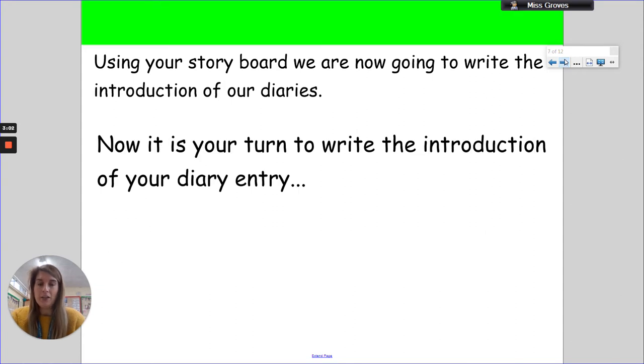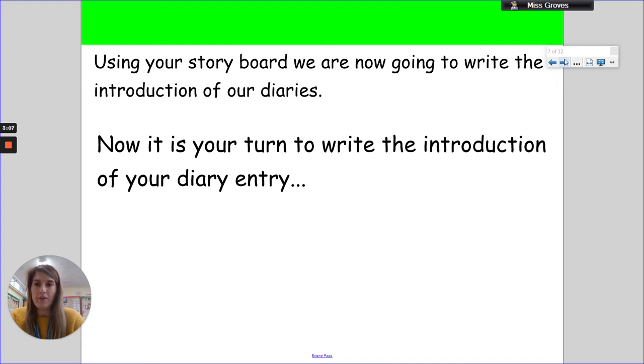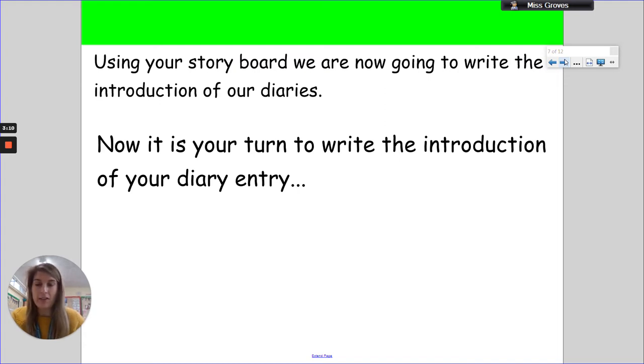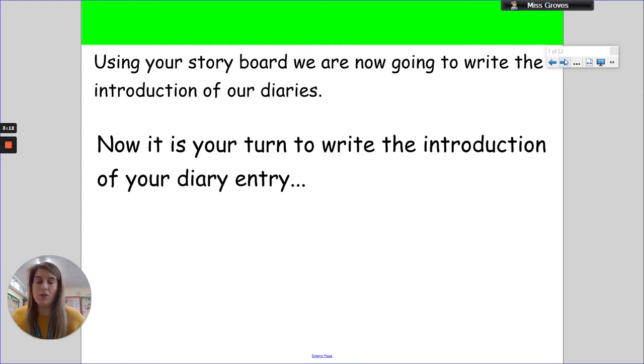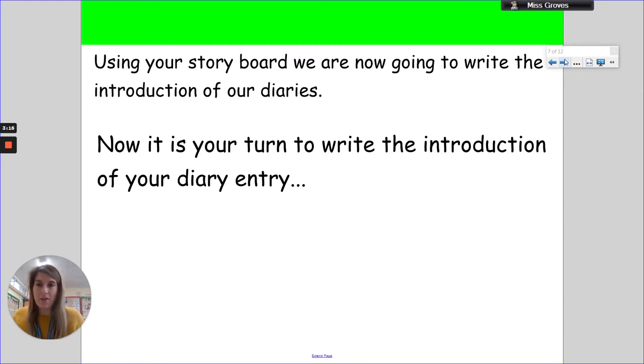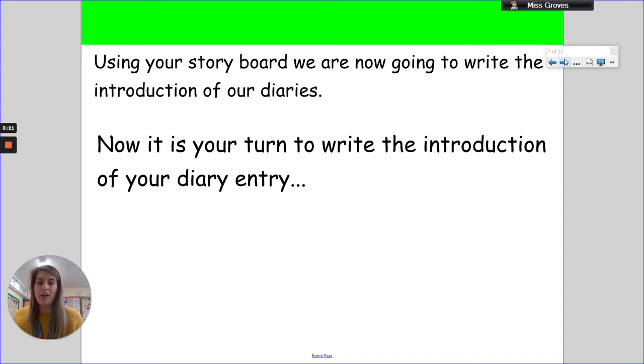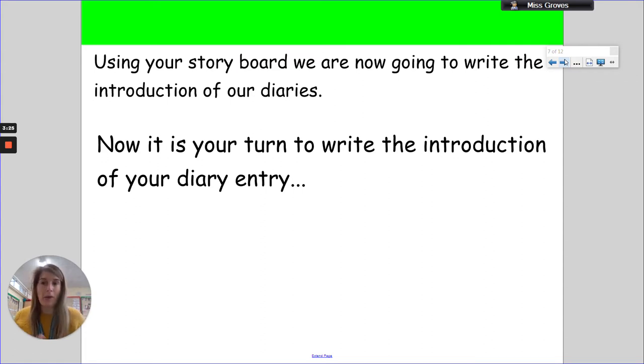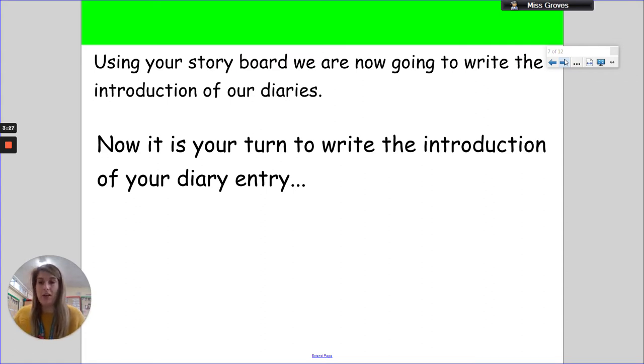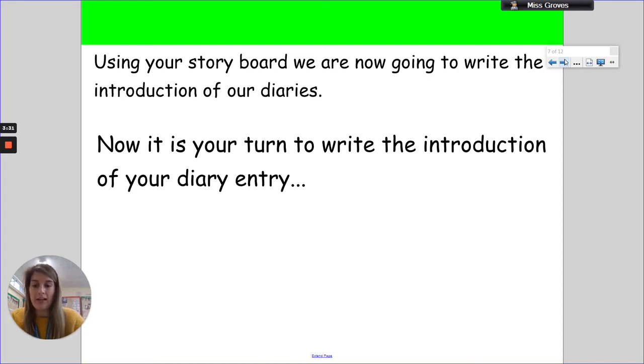What I'd like you to do is pause the video, and it's your turn now to write your introduction for your diary entry. This is only the dear diary and the first gripping sentence of your diary entry, so don't go any further than that. Think about the way in which you can introduce your diary entry. Think about if you want to tell people what's happened - maybe you don't, maybe you want to keep it more of a secret as I did. Pause the video and write that now.